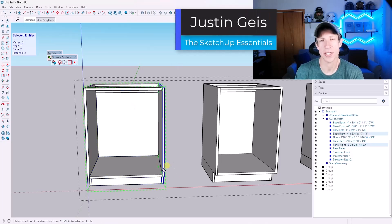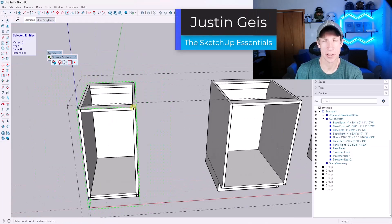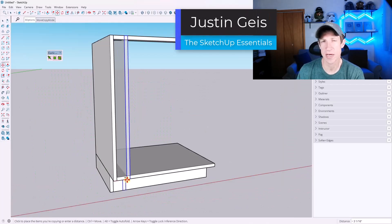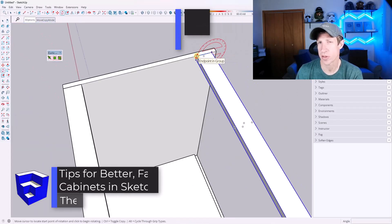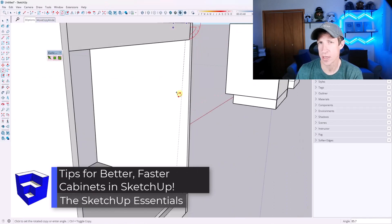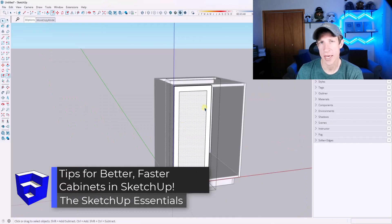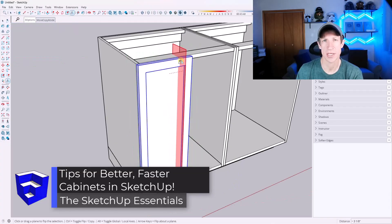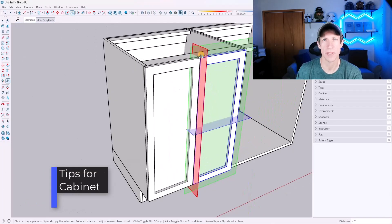What's up guys? Justin here with the SketchUp Essentials. So in this video, we're going to talk about some of the most important things you can know for working with cabinets inside of SketchUp. Let's go ahead and jump into it.